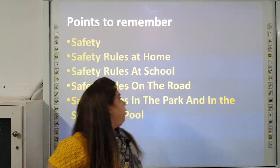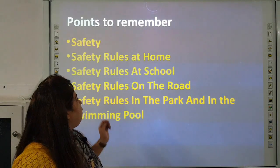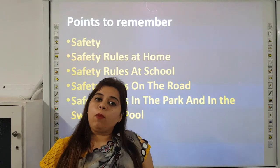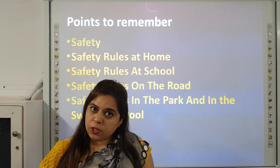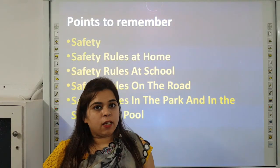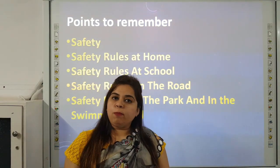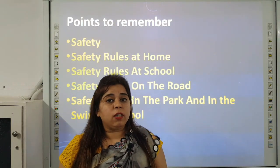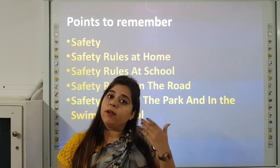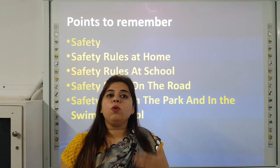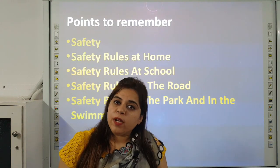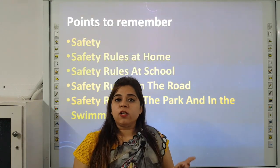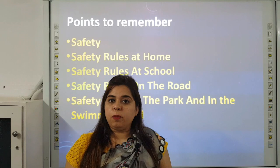Safety rules at school: Do not jump on desks and chairs. Do not run on the staircase. Do not push or pull each other. And most importantly, when you are outside the school, you should not talk to any strangers. Strangers are unknown persons — people whom you don't know.